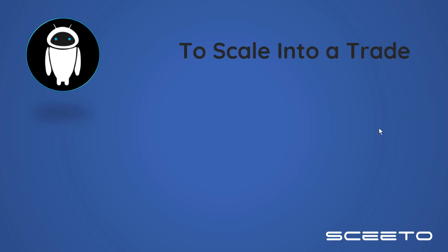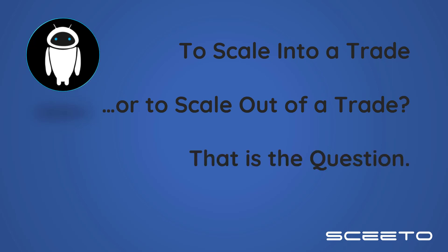So the question that we're discovering or spending a lot of time doing analysis on and working forward is really, should you scale into a trade or scale out of a trade? If you look on the web and you search for trade management day trading, there's really not a lot of information out there.